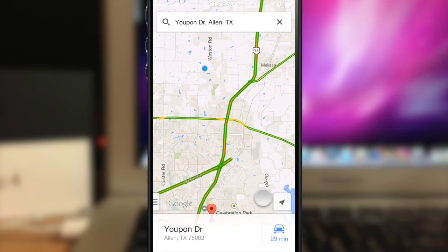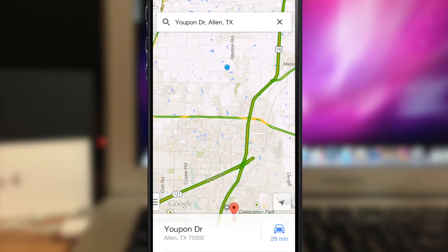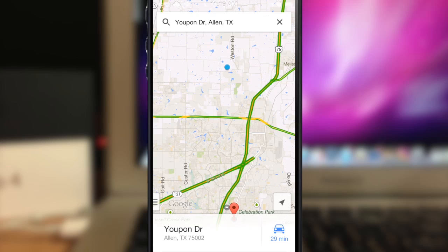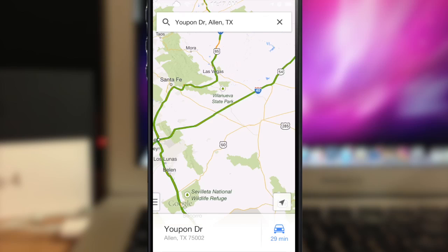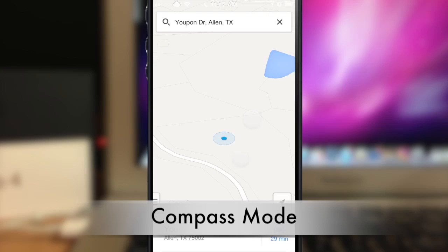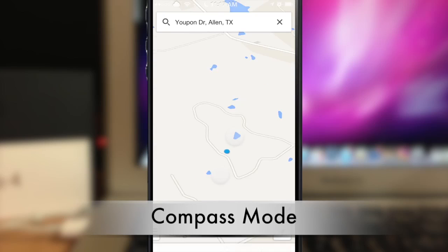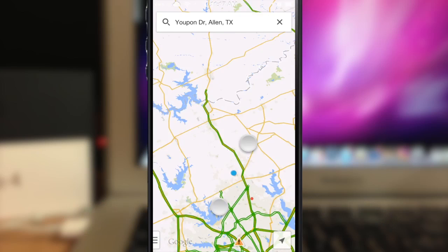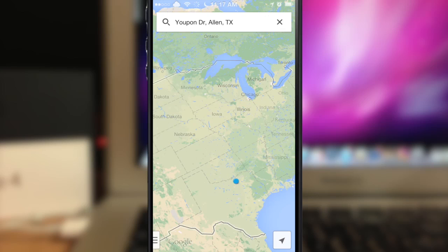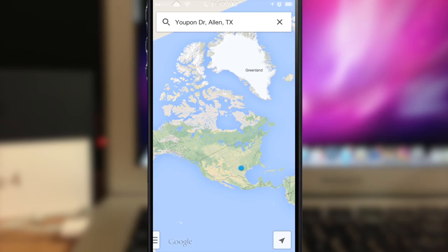There's also a compass mode. By tapping the location button twice, you'll see that it orientates the map to whichever direction you're facing — so if you're facing northeast, the map orients that way. It makes the map a whole lot easier to read.